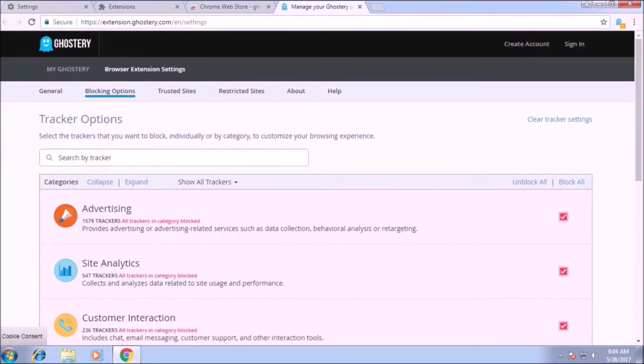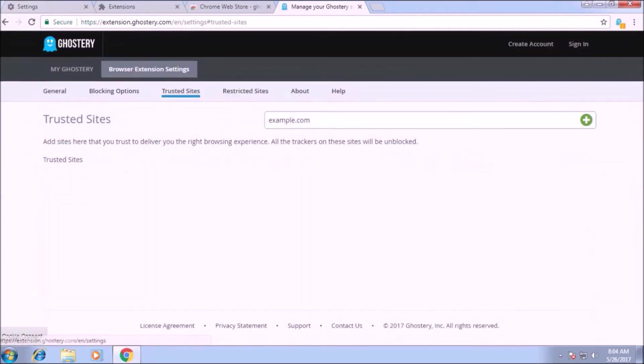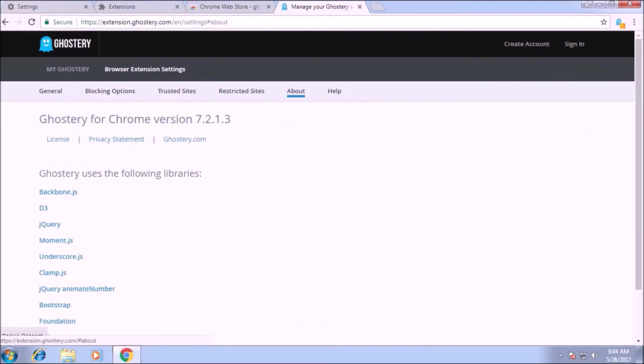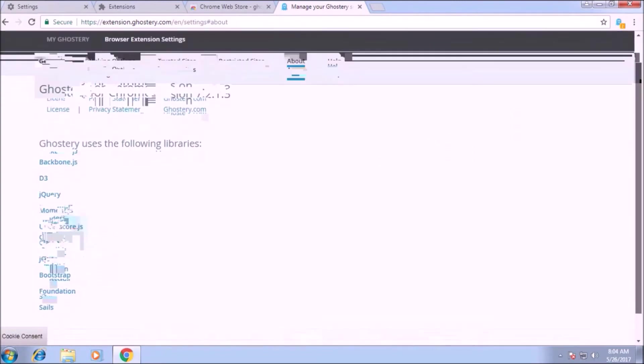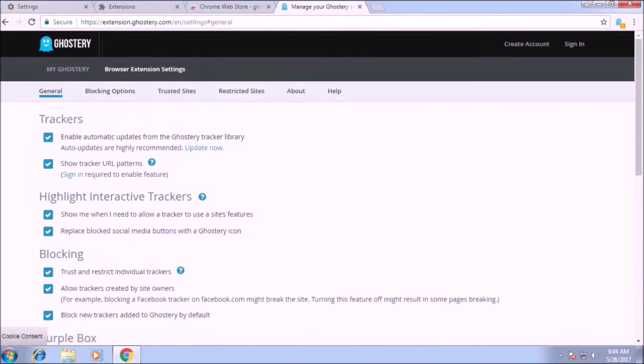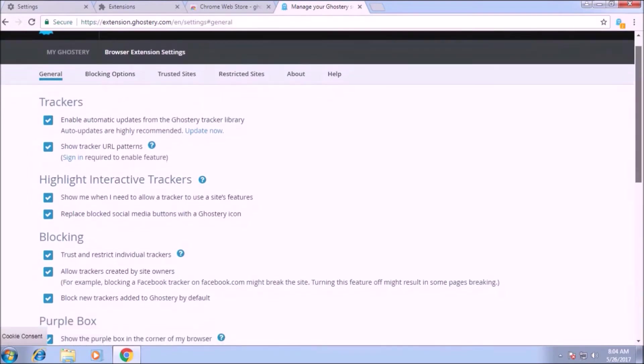You can go to the trusted sites, restricted sites and set the site according the way you want. This is the information about the library used by the ghostery. This is the general section. You can set the way you want. I checked all the boxes.